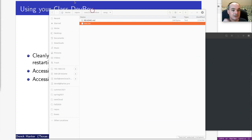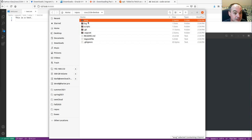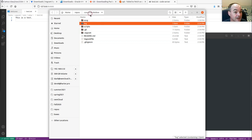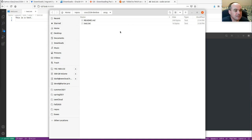Your dev box will have a shared folder that's shared from your host machine to your guest machine. In this example, the sync assignment folder is shared with my host machine's assignment subdirectory — the one under where we did the git clone. That's an easy way to get files from inside your dev box back to your host machine, for example, to submit assignments.